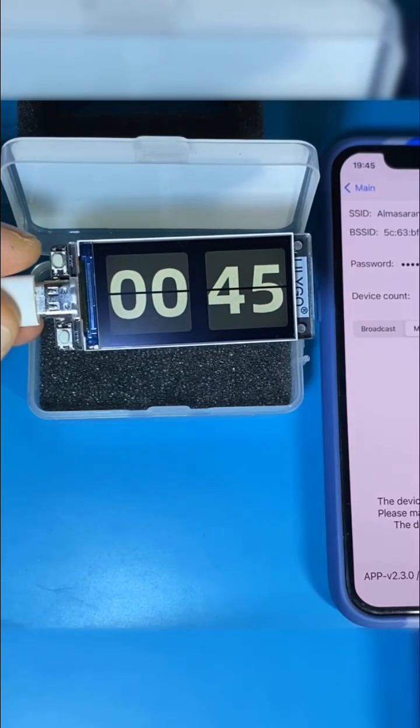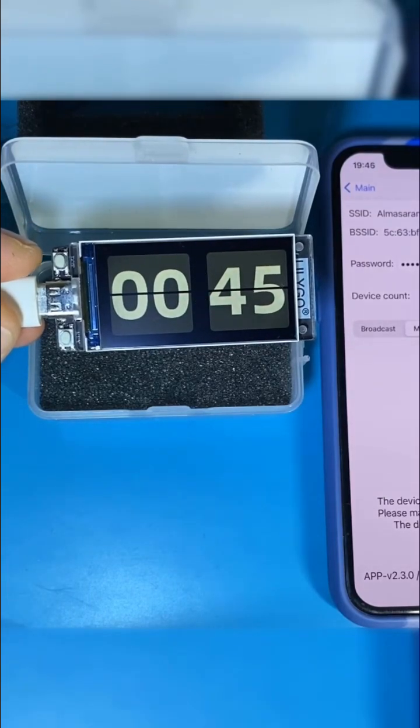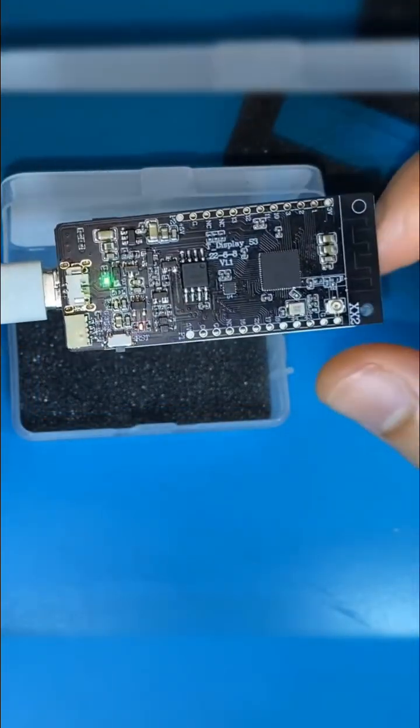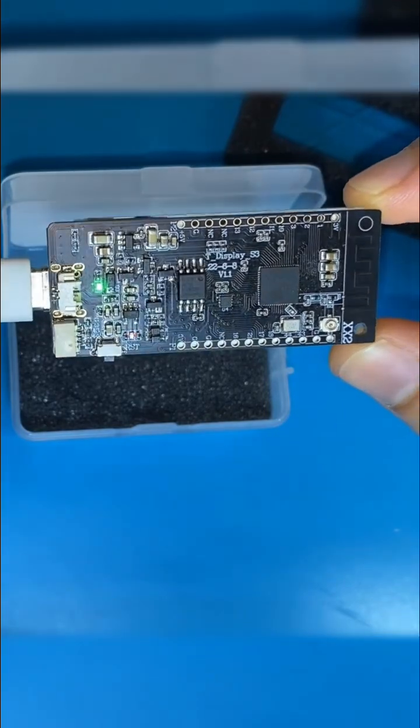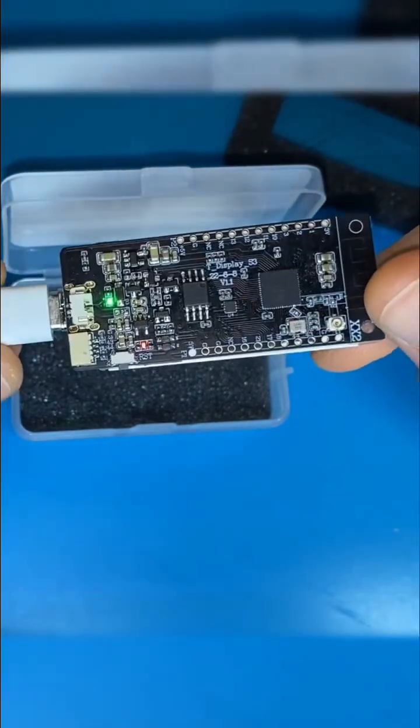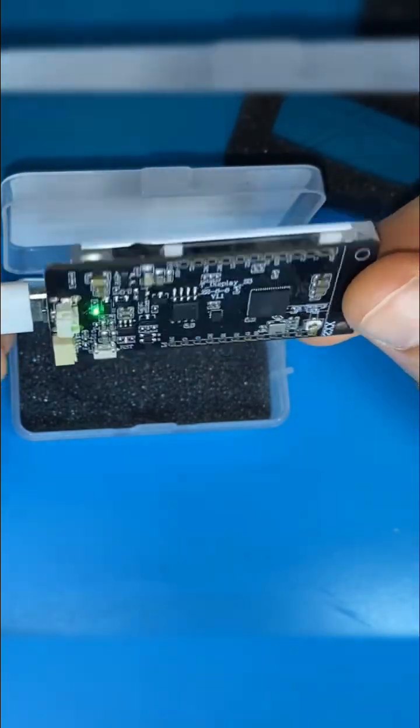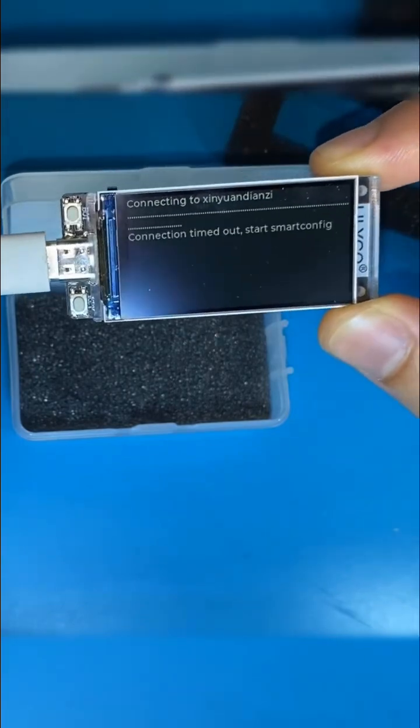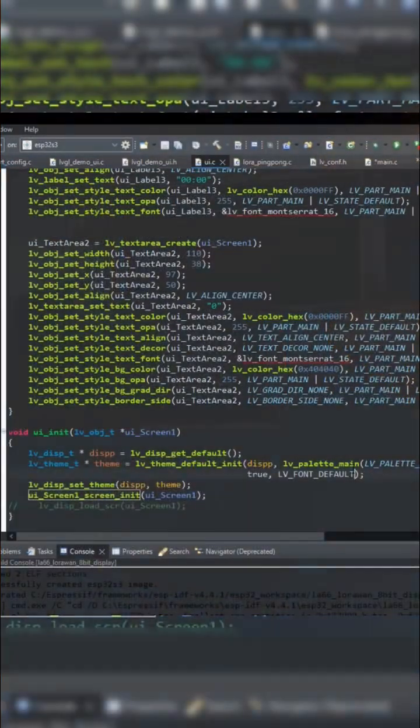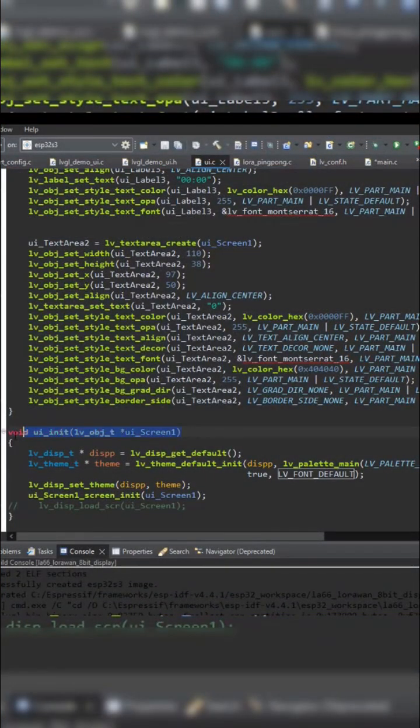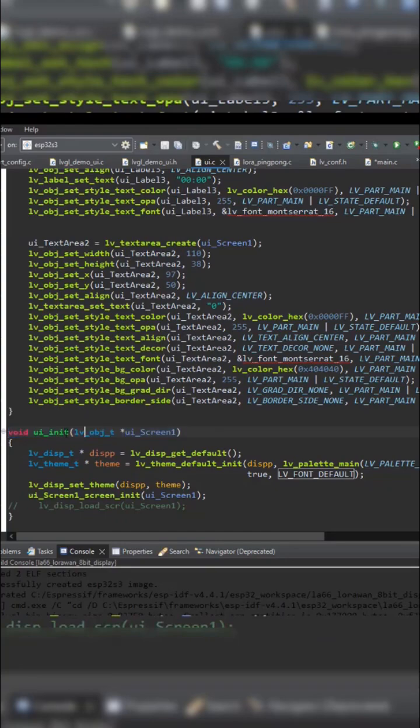I've used the T-Display S3 development board that uses ESP32 S3 microcontroller and has a 1.9 inch 8-bit TFT display. And to get the best outcome of it, I've used ESP-IDF for firmware development.